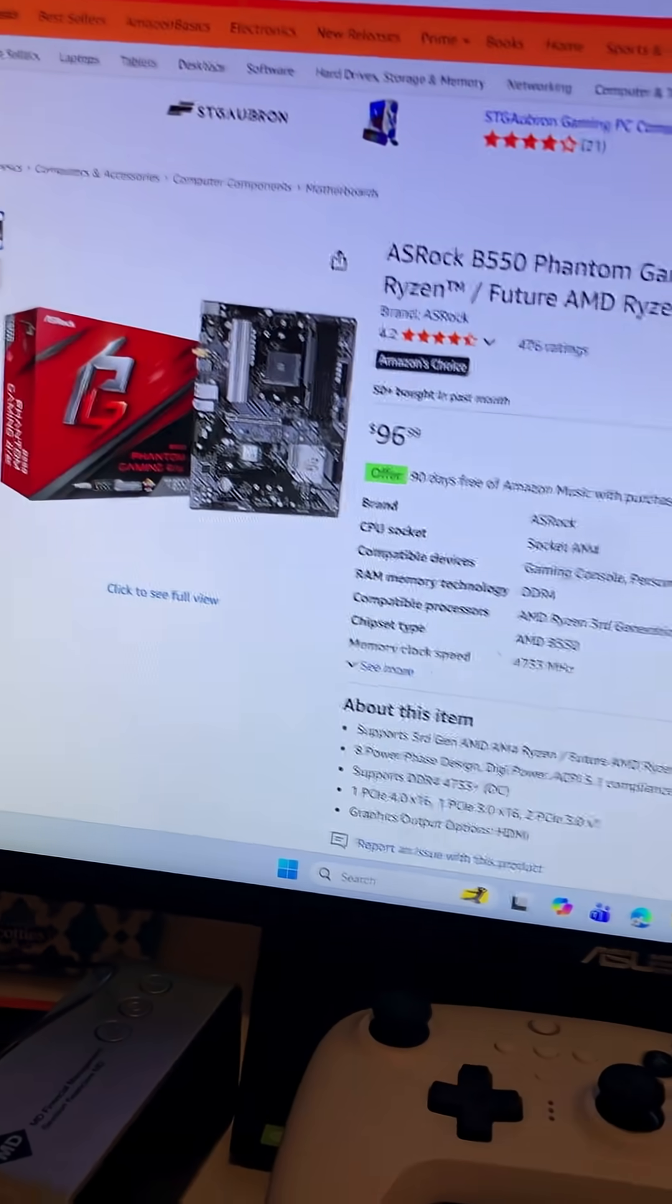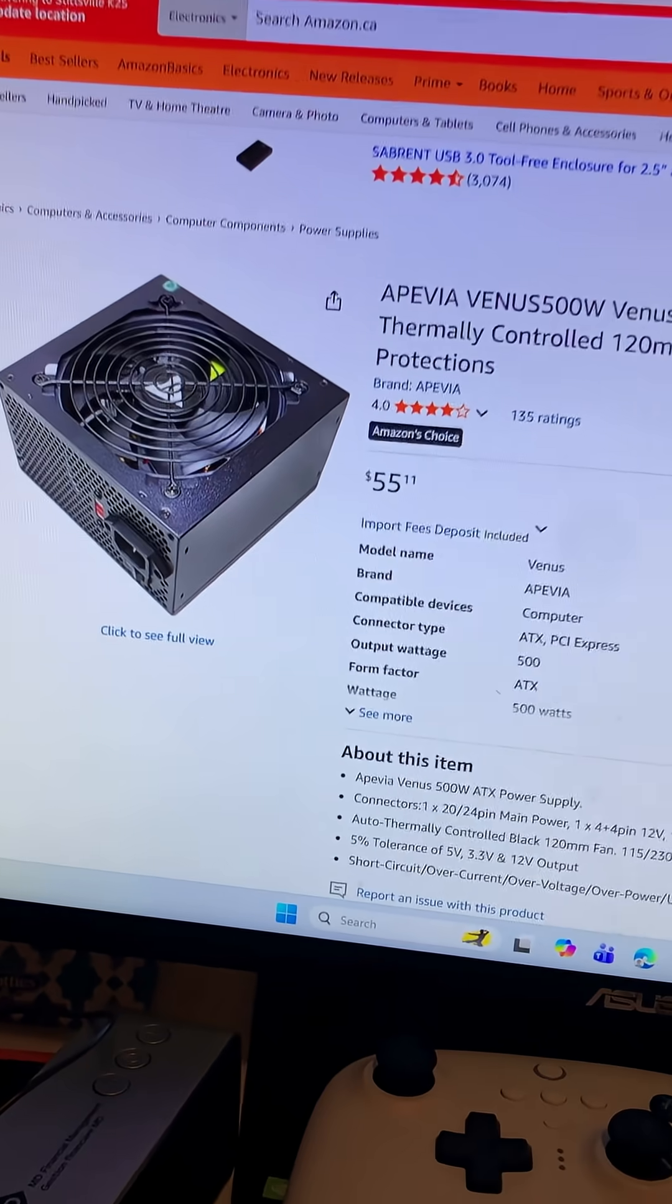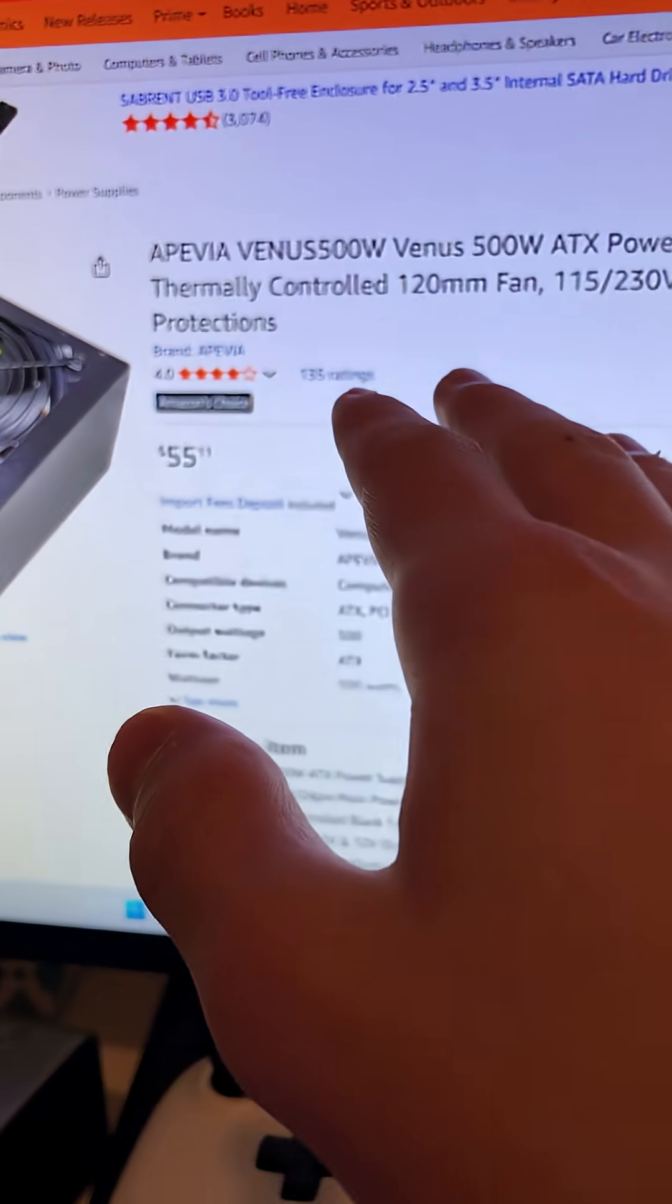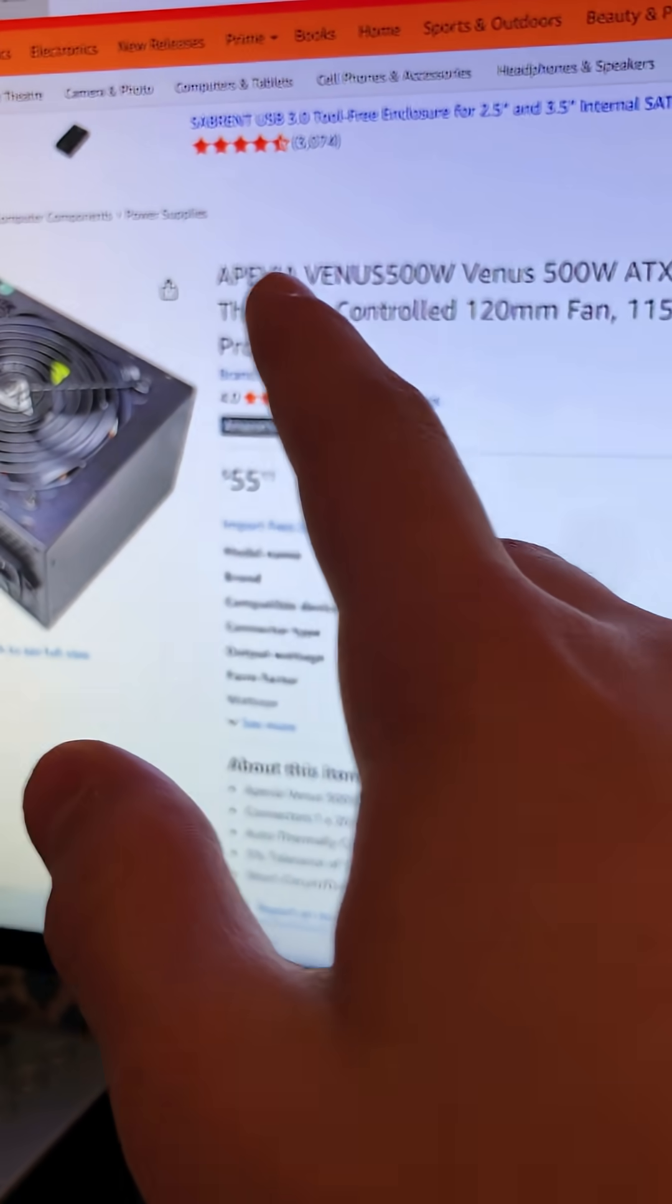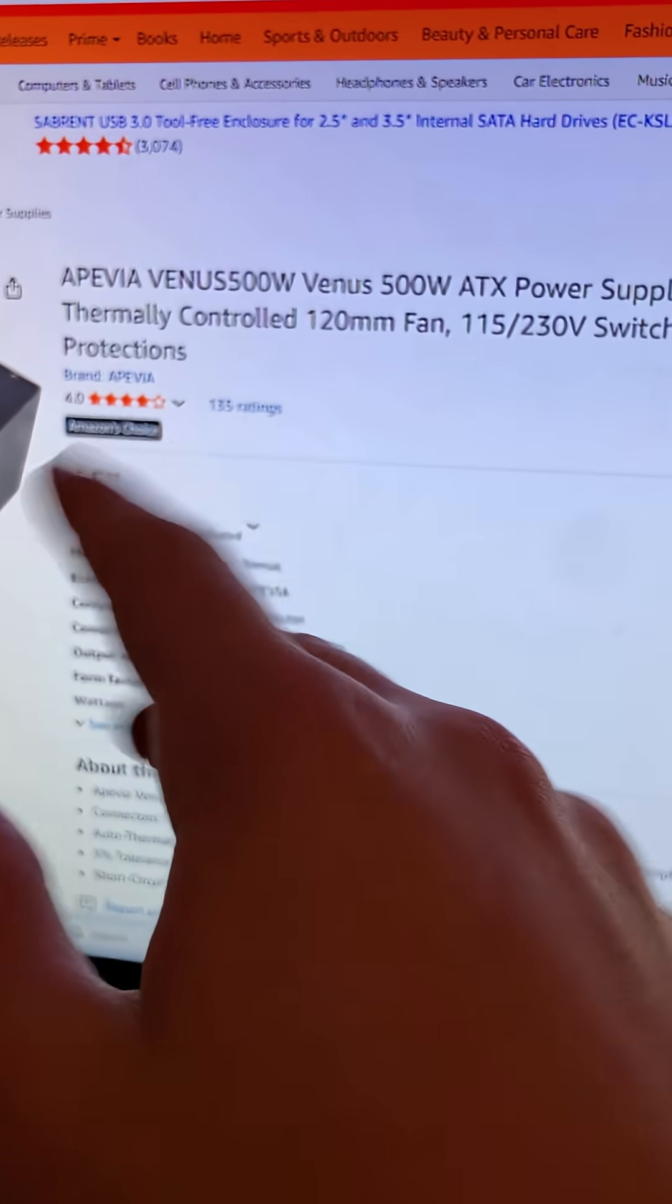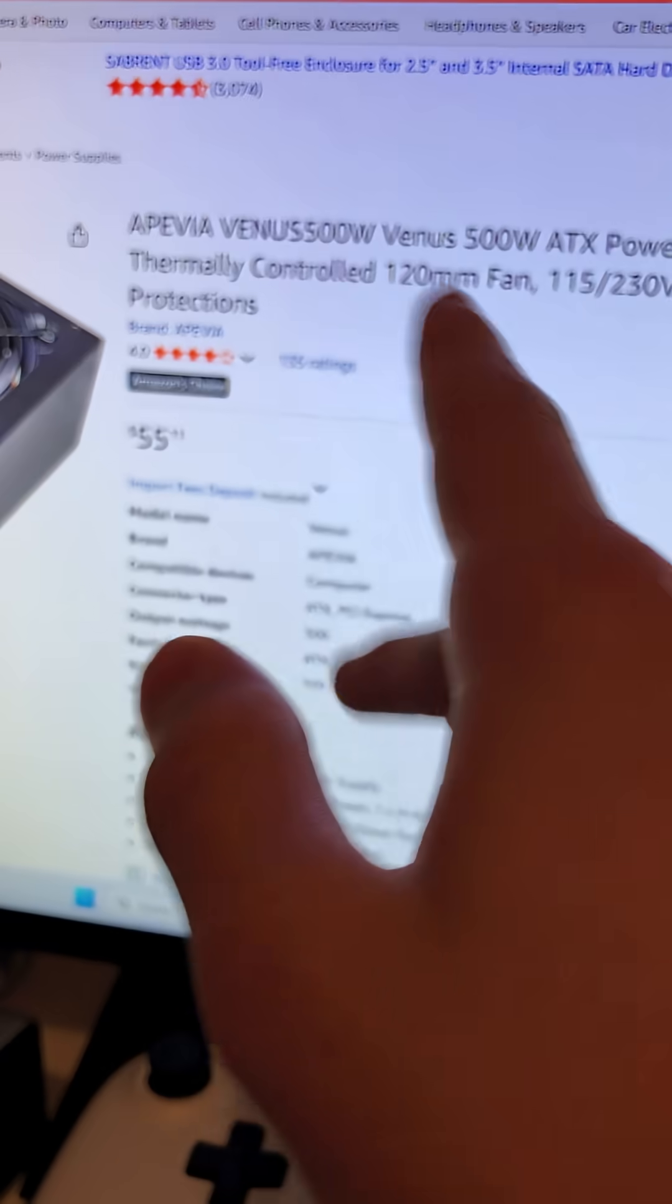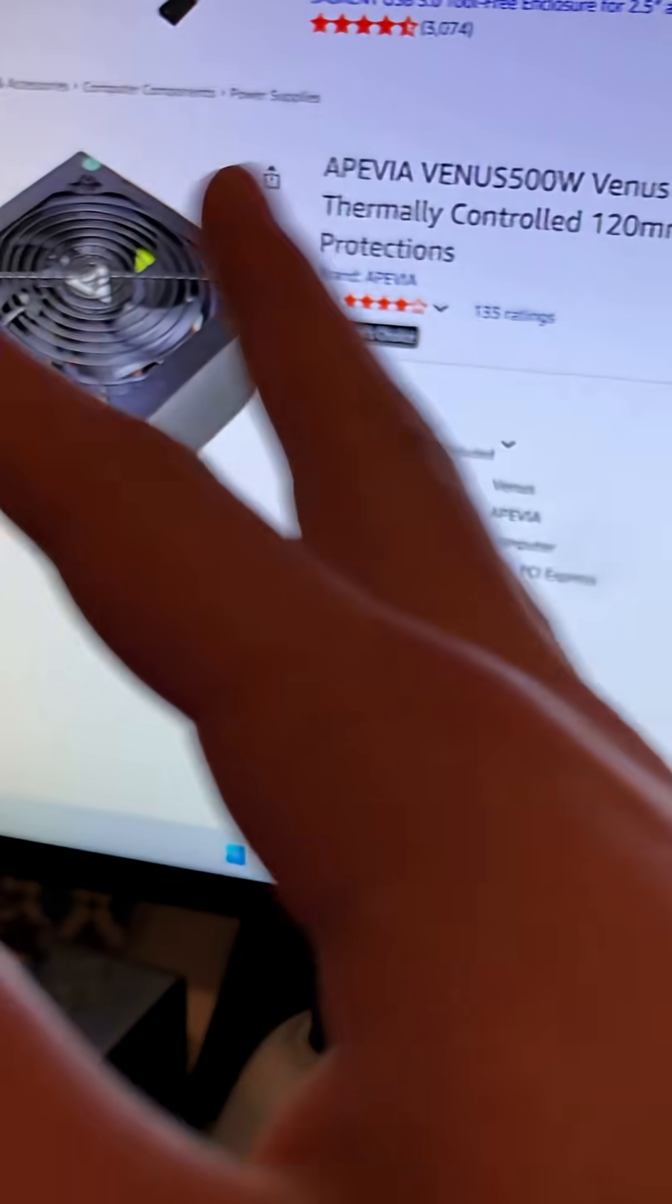Now for power supply we have chosen the extremely cheap APEVIA. Basically it's a 500-watt power supply by Venus, ATX power supply, but you can just kind of make a little cutout from the case anyways.